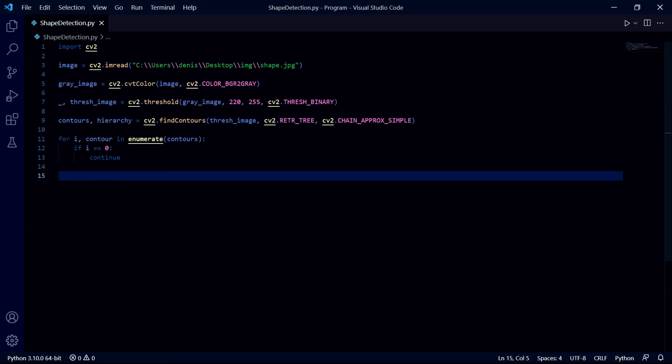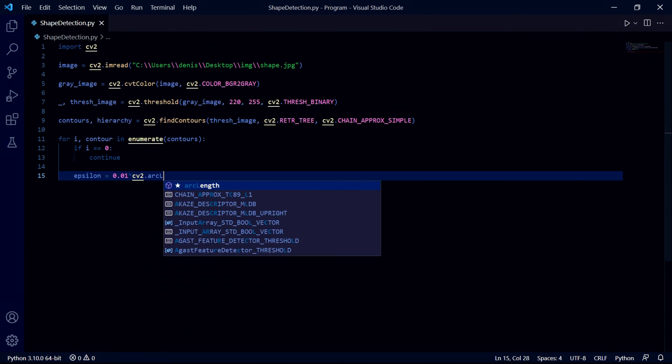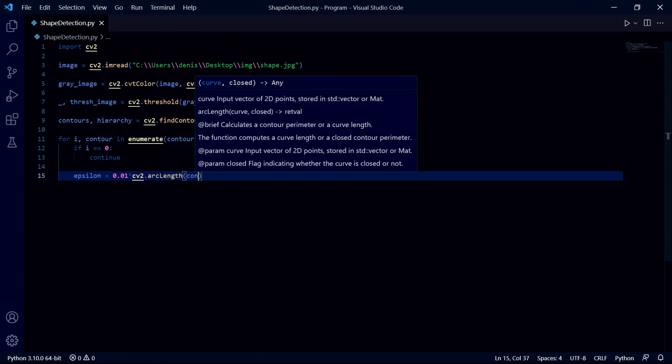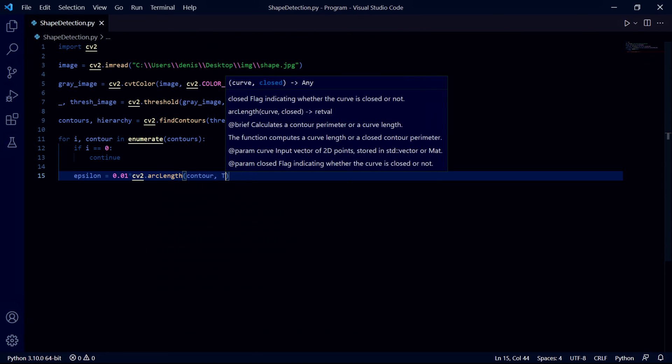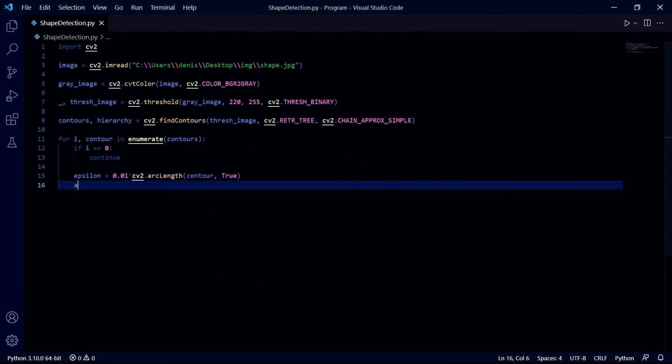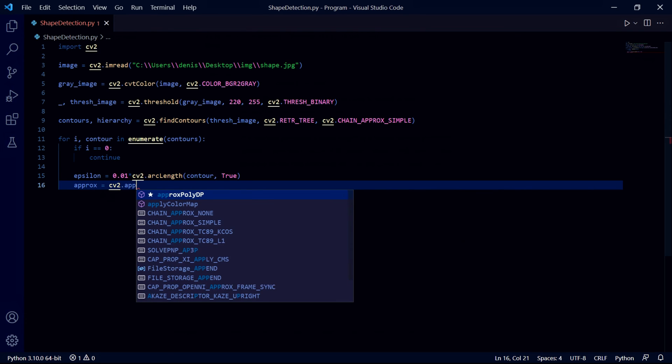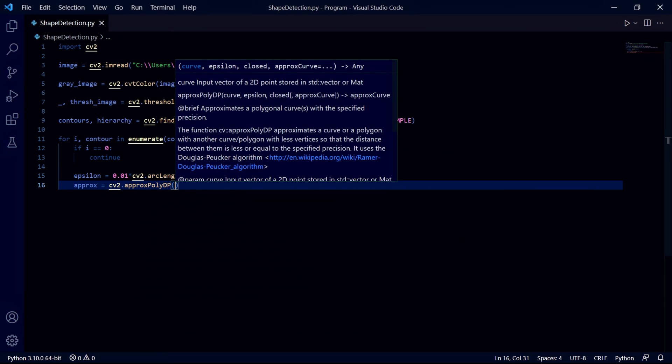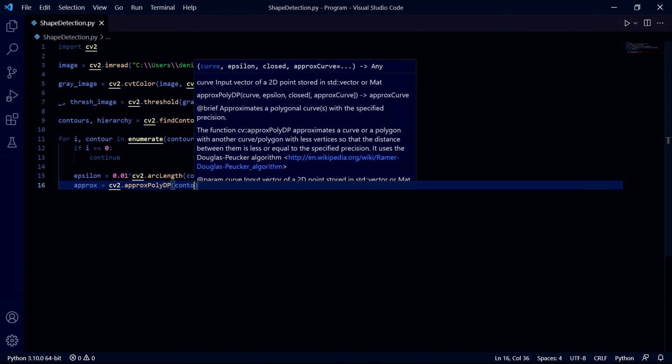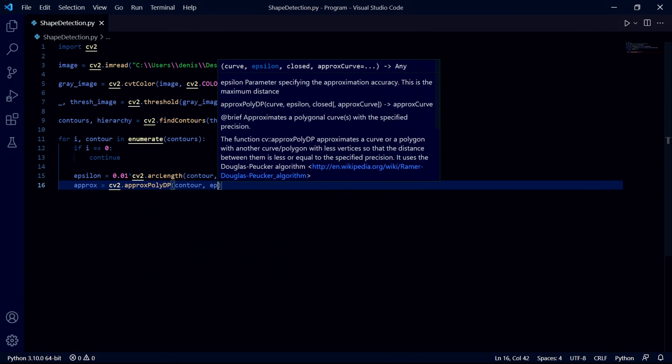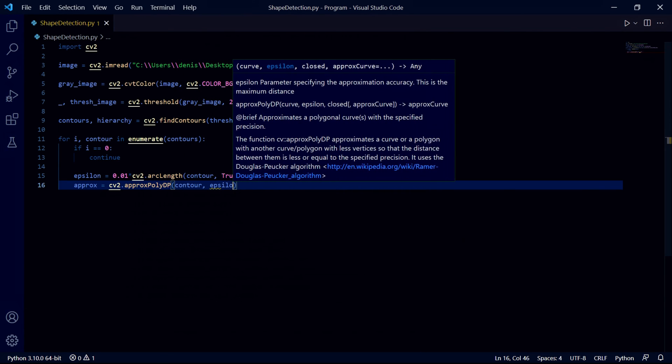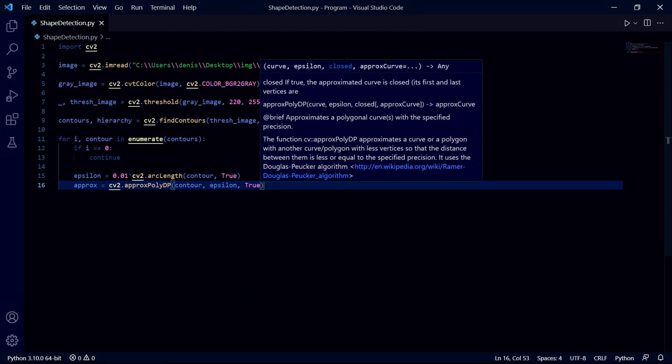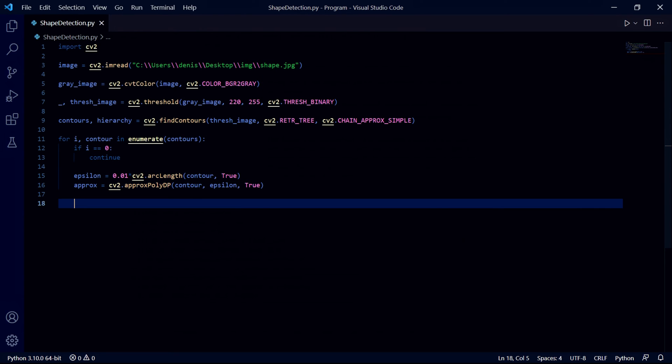We then need to write two more lines of code. In this epsilon variable I'll store 0.01 times cv2.arcLength where I'll pass contour as well as true. In the second line we create a variable called approx and store cv2.approxPolyDP where we pass contour, epsilon and true. This is probably the most difficult part of this shape detection program but basically what these two lines do is approximate the shape we want. When we have a shape with some imperfections, the bot will ignore those imperfections and still count this as a rectangle or quadrilateral.